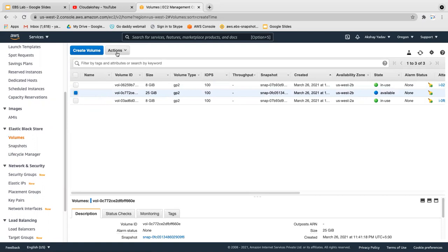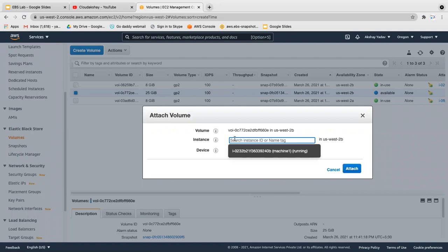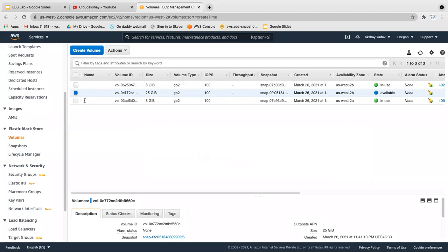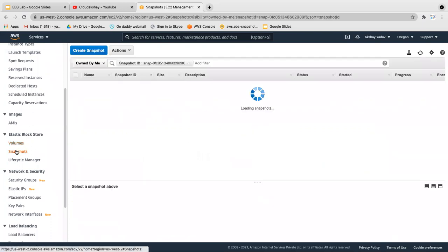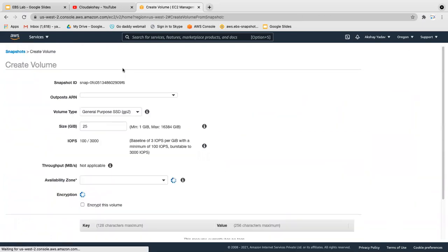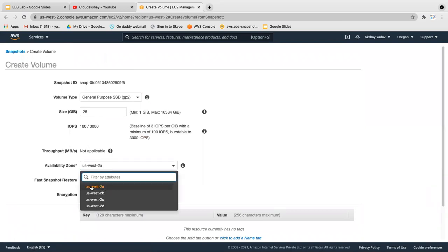Let's try the default option — click Action and Attach Volume. You can see machine 2 is not listed here because it is in a different availability zone. So let's cancel this and go to the Snapshot. First create a snapshot if you haven't — I already created one. Go to the snapshot, click Action, Create Volume, and select the availability zone of your target machine, which is us-west-2a.